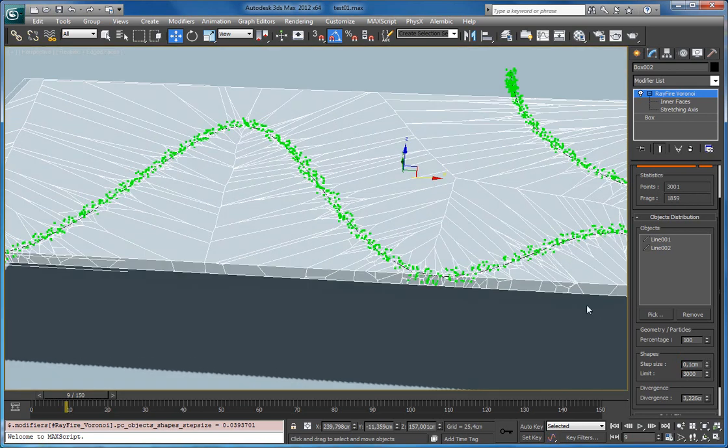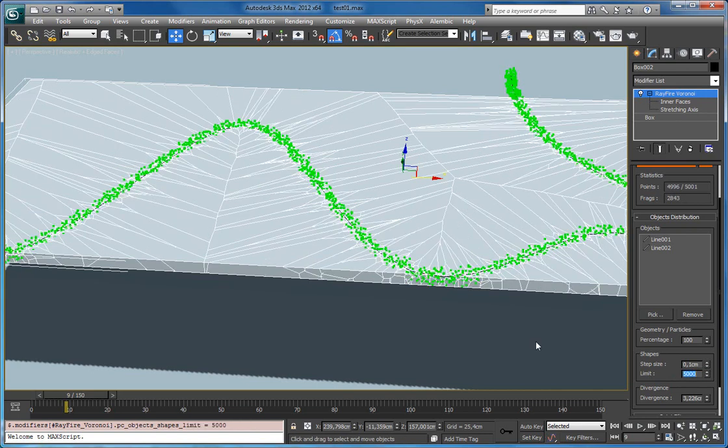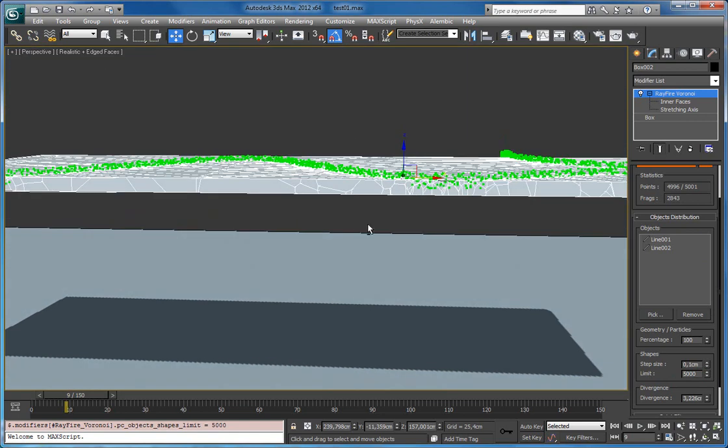Now it looks like it reached the limit of the amount of points. So if we have to increase here let's say up to 5,000. Now you can see that there are 2,843 fragments. Let's decrease divergence.